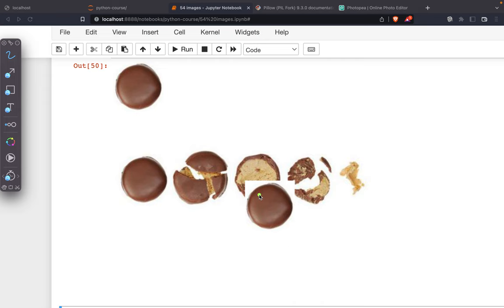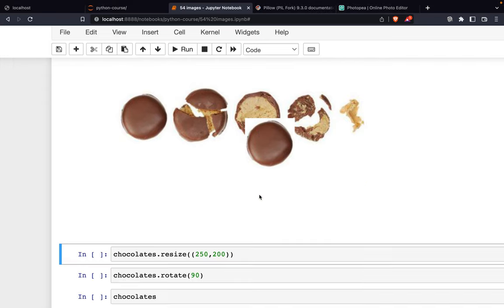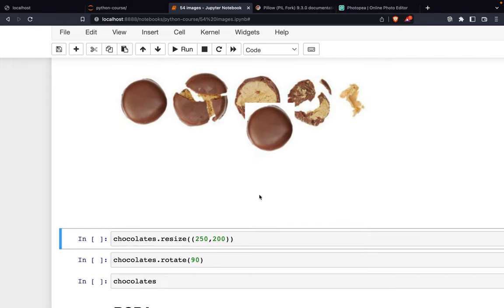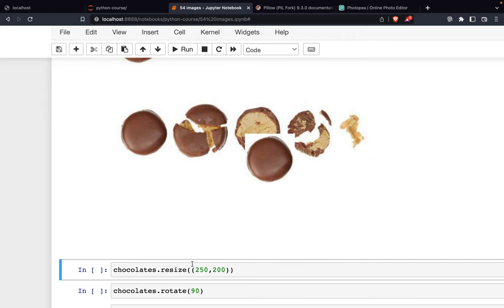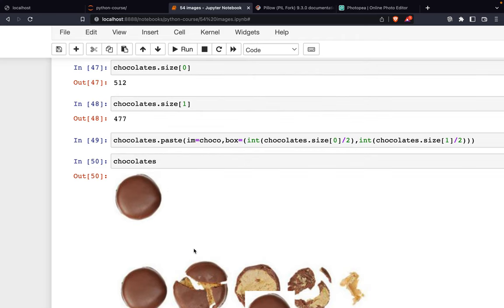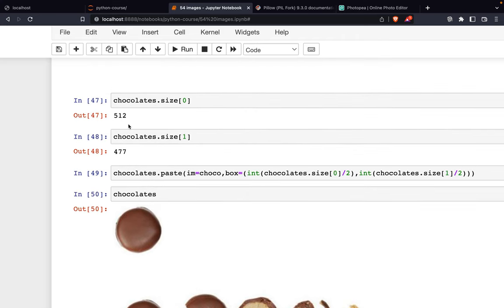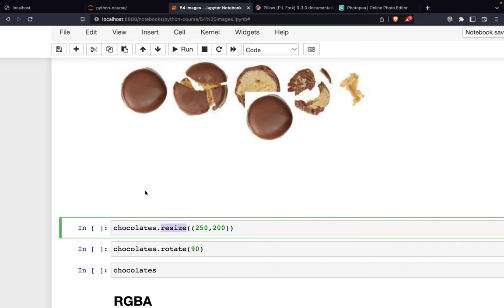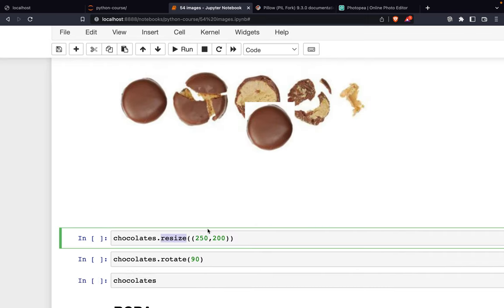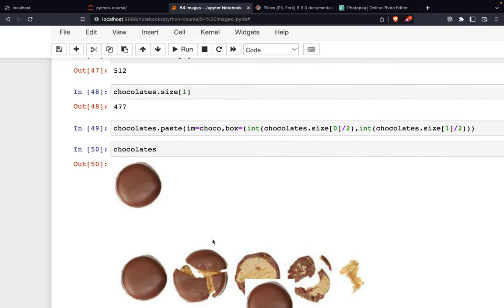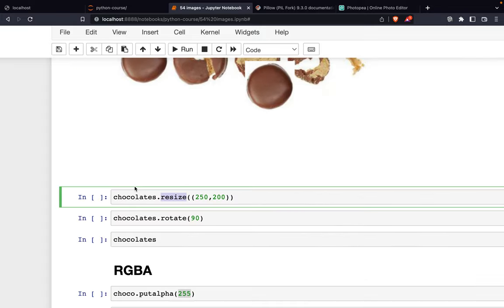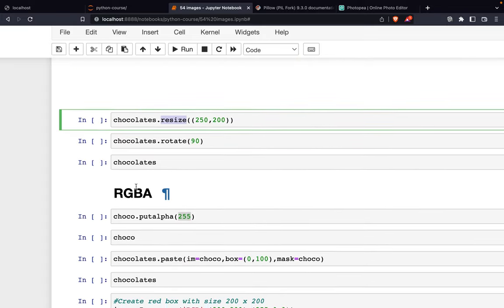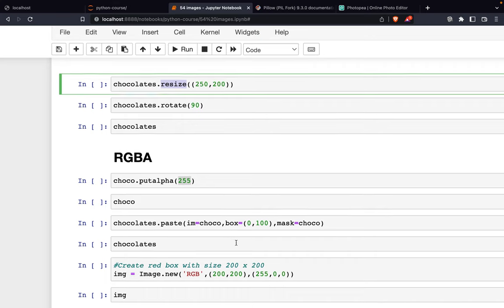Now we also have the resize function. We're going to make this about half the size, so 500 divided by 2 is 250, and 400 divided by 2 is 200.